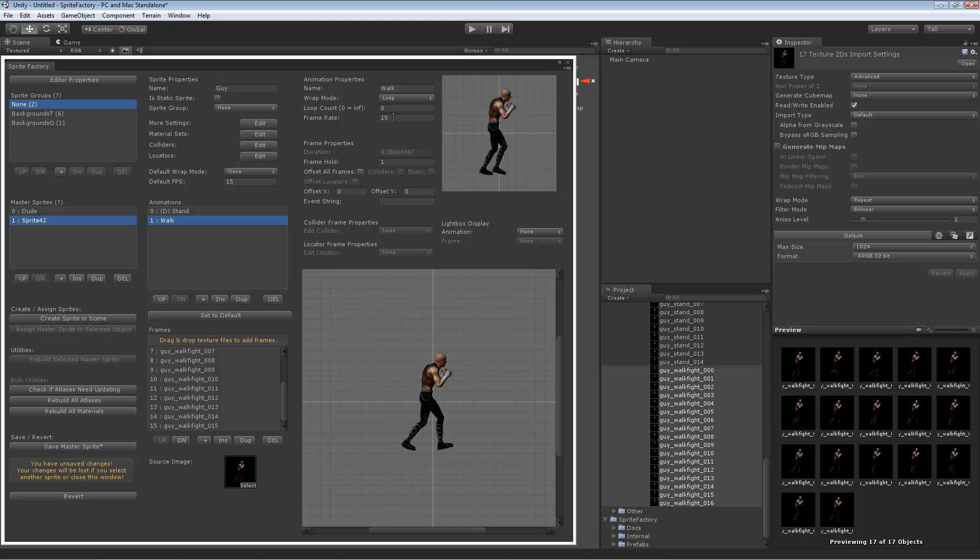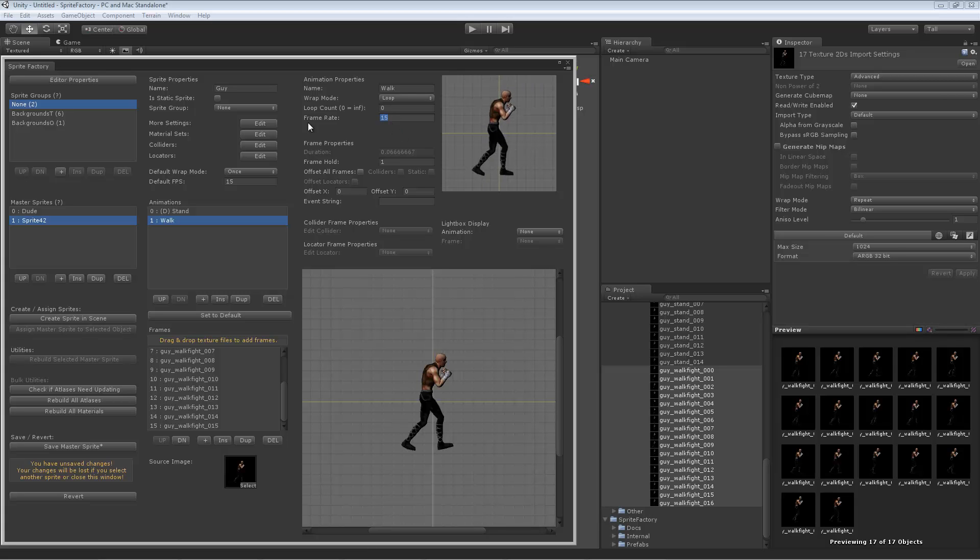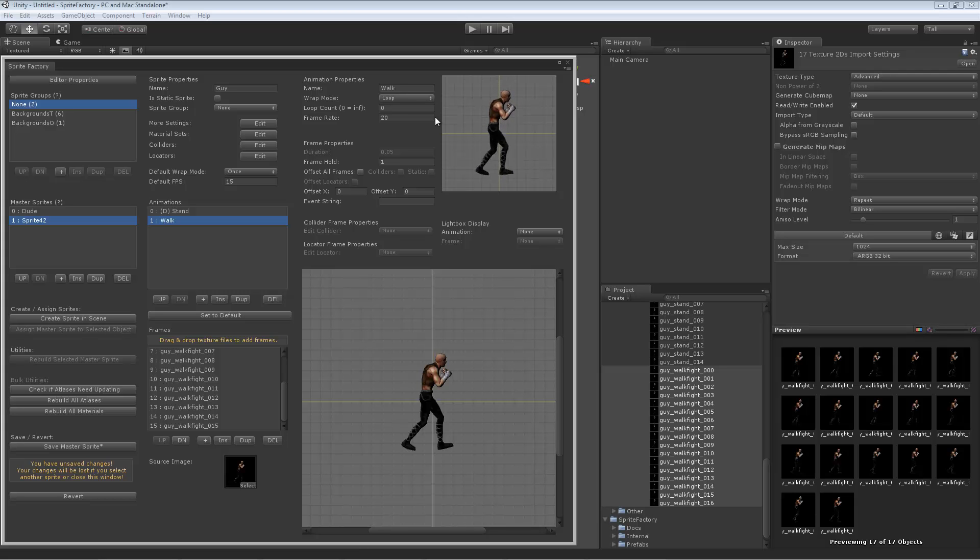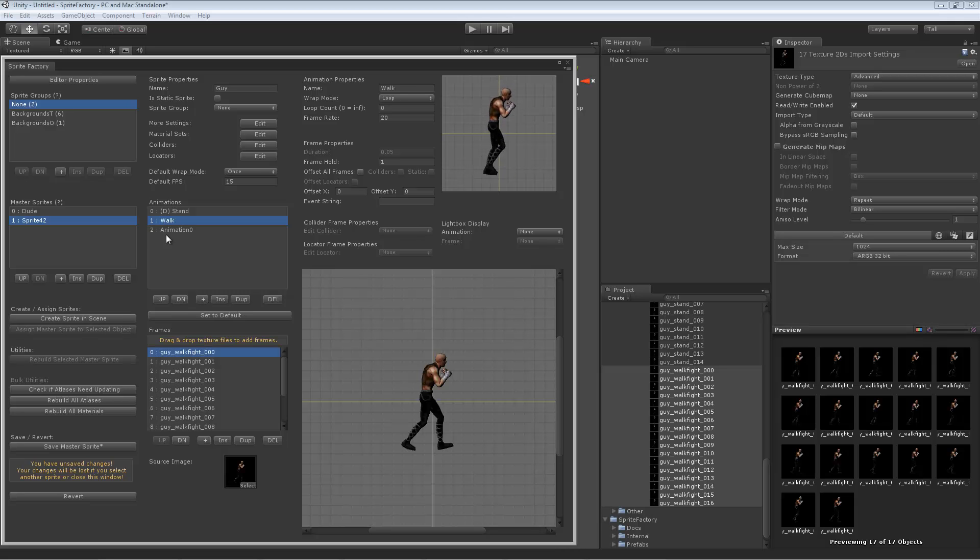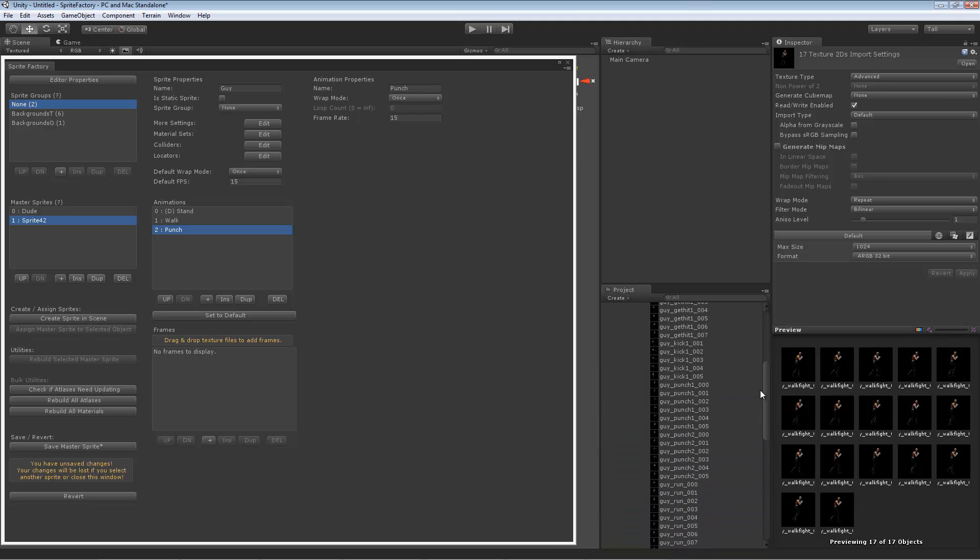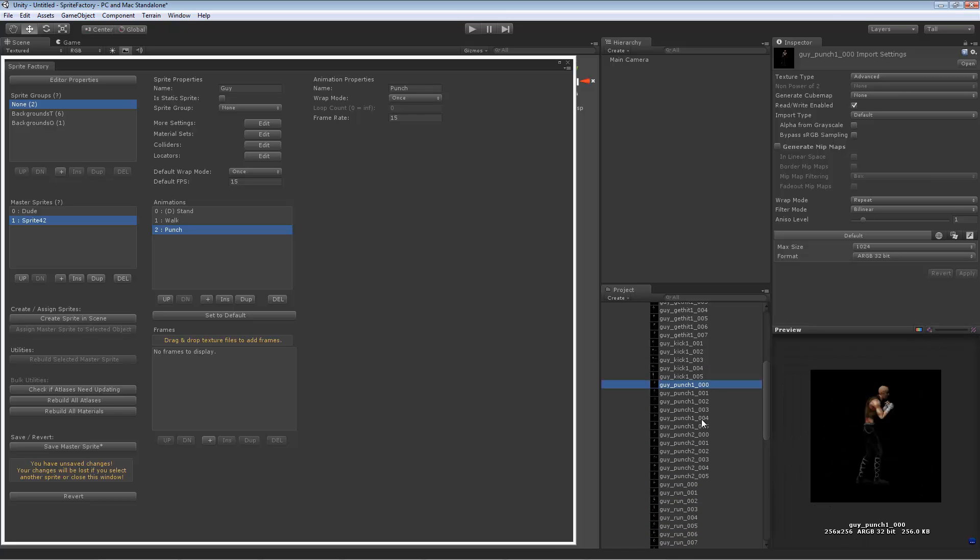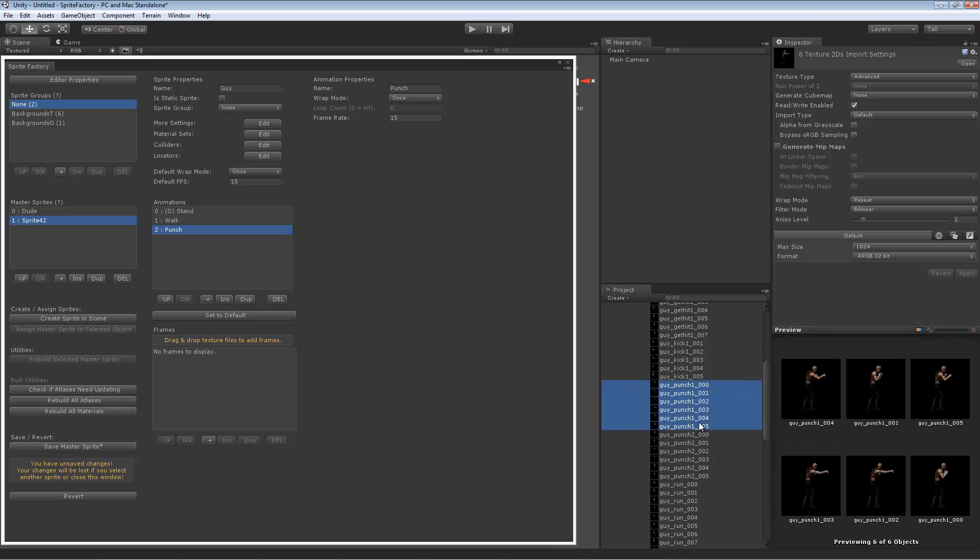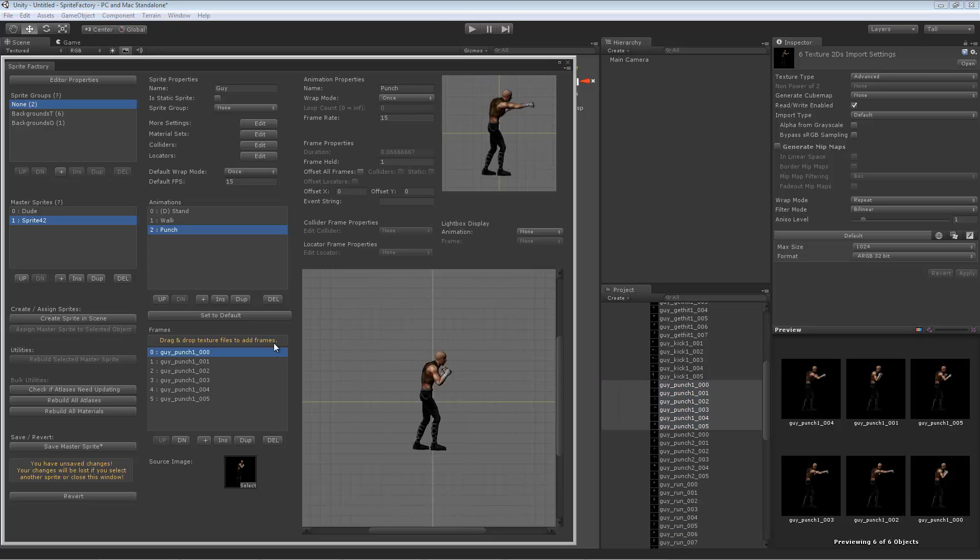I want to make this walk maybe a little bit faster. I'm going to change the frame rate of the walk. Right now it's at 15 frames per second. Let's change it to 20. Now he walks a little bit faster. That's good. Let's go ahead and add another animation. We'll call it punch. Get our punch frames. Drop them in. Now we see he's punching.